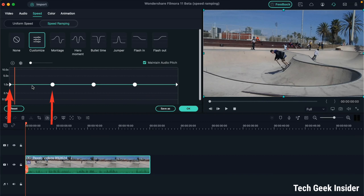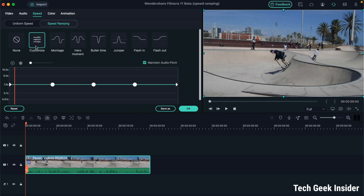At number two there is the Customize option, which means you can customize each section of the video according to your own will. However, I'll explain this feature after all the other options are finished, because once you understand all the presets, you will be able to manage customization more effectively. So let's move on to the third effect first.